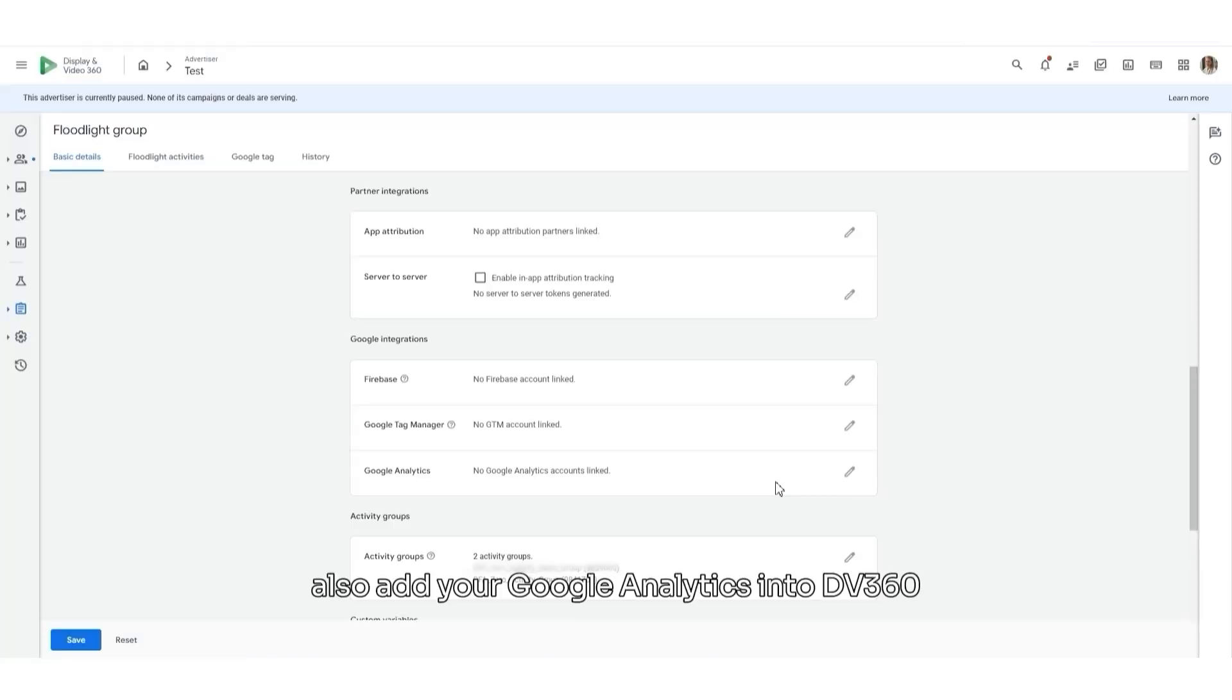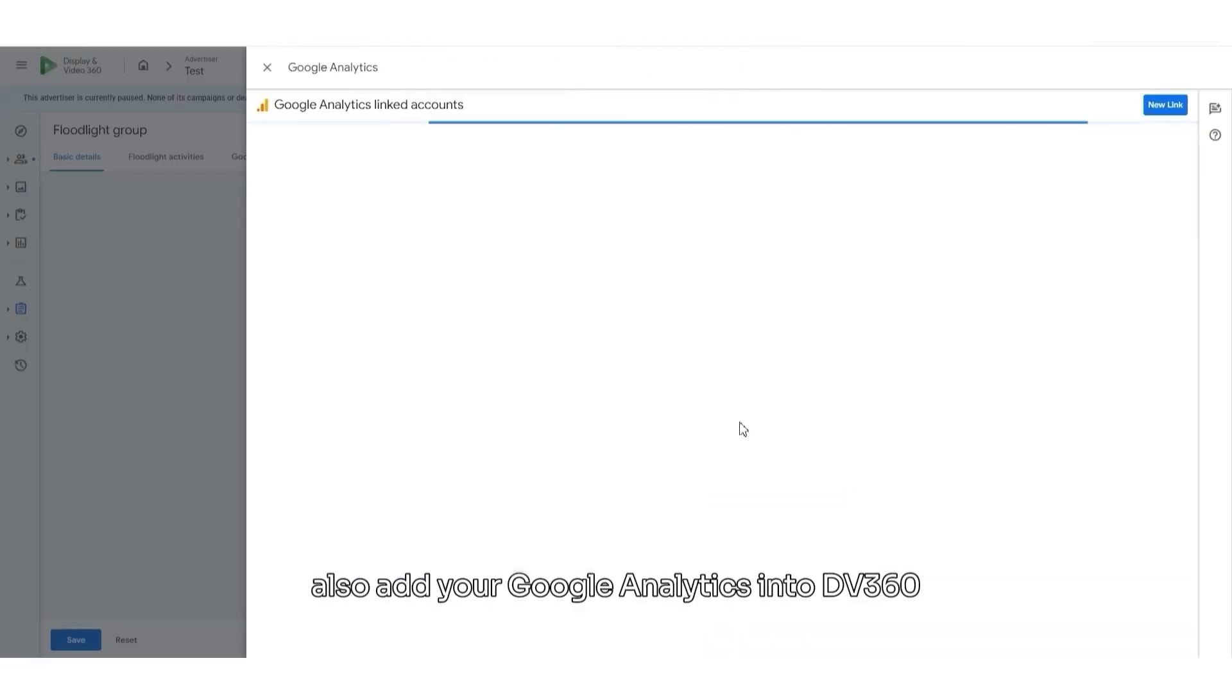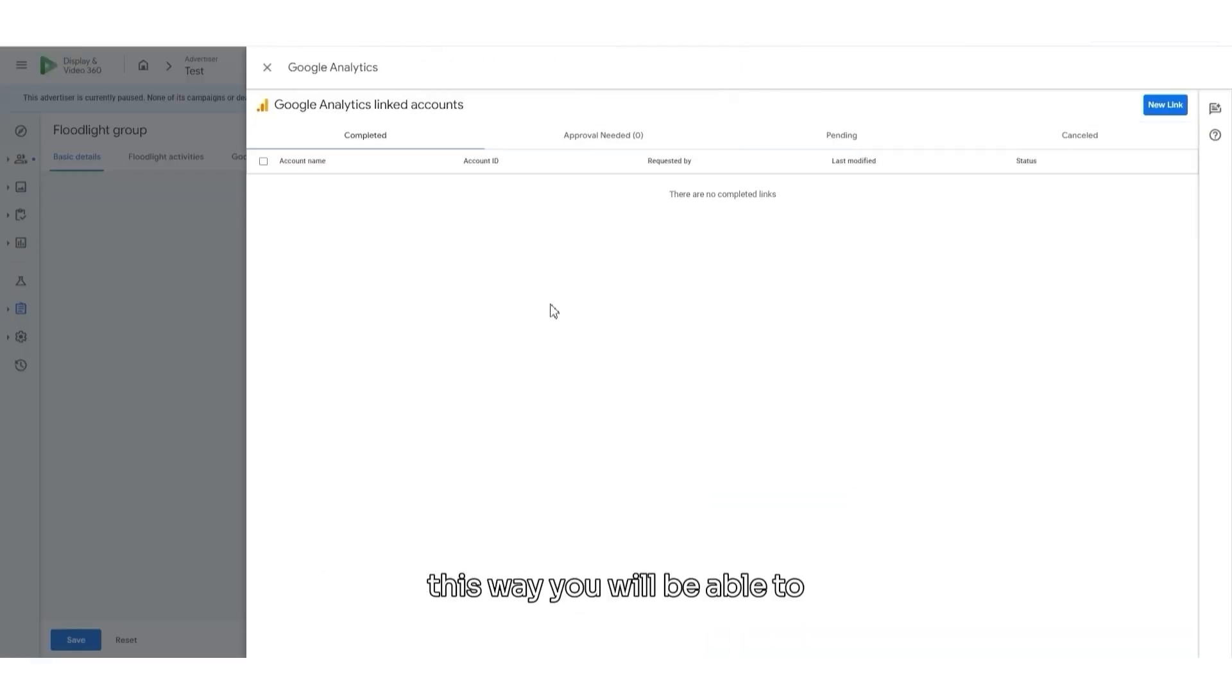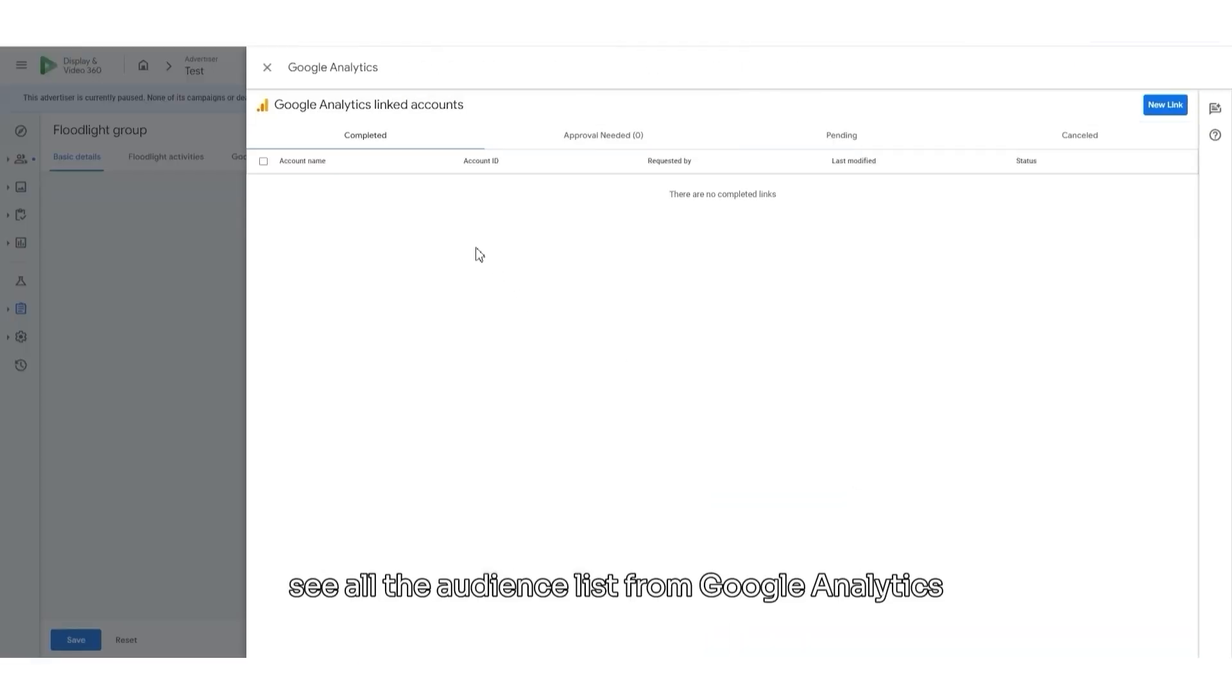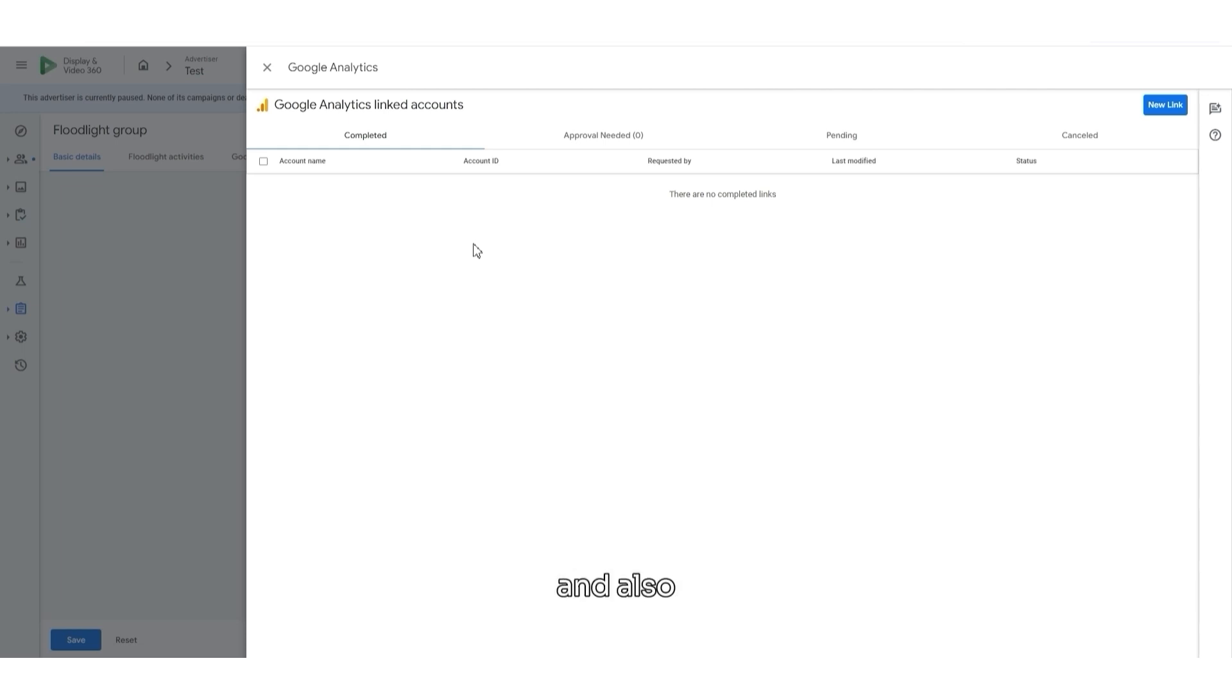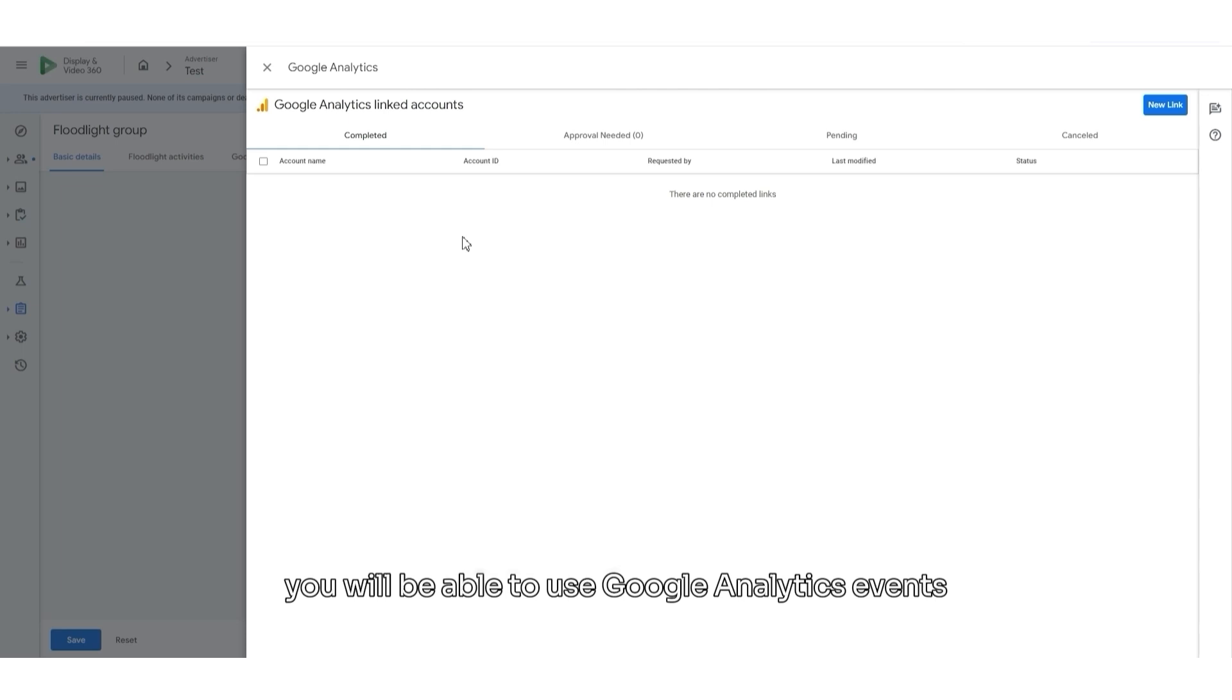Also, add your Google Analytics into DV360. This way, you will be able to see all the audience lists from Google Analytics. And also, you will be able to use Google Analytics events.